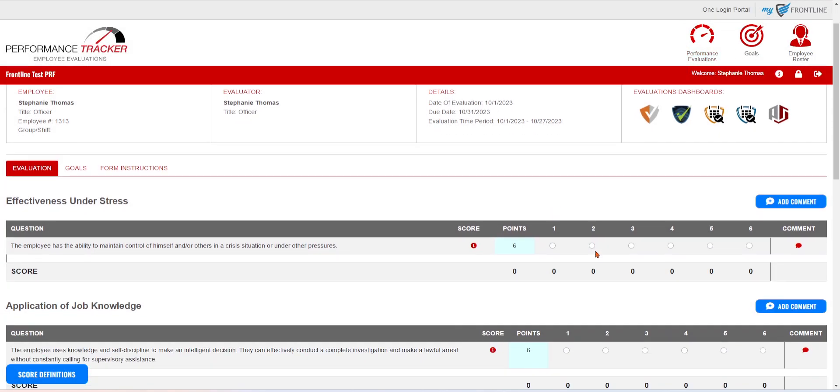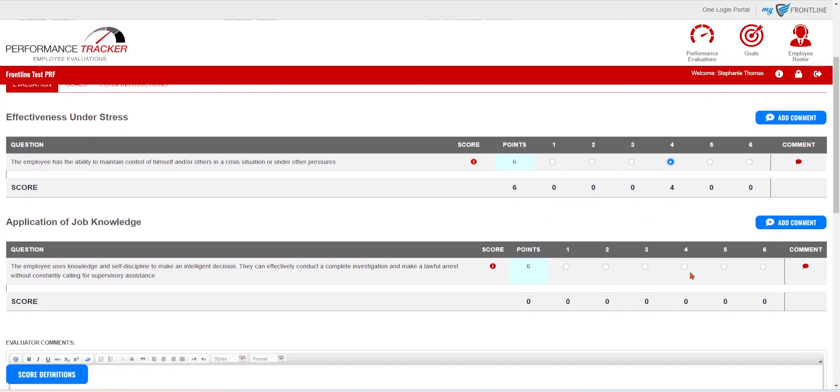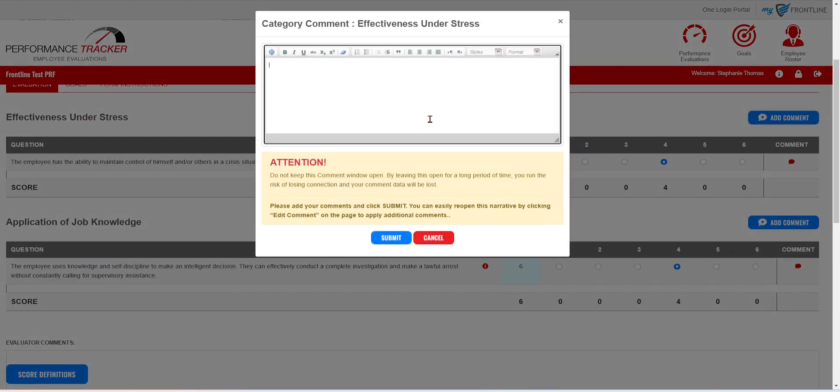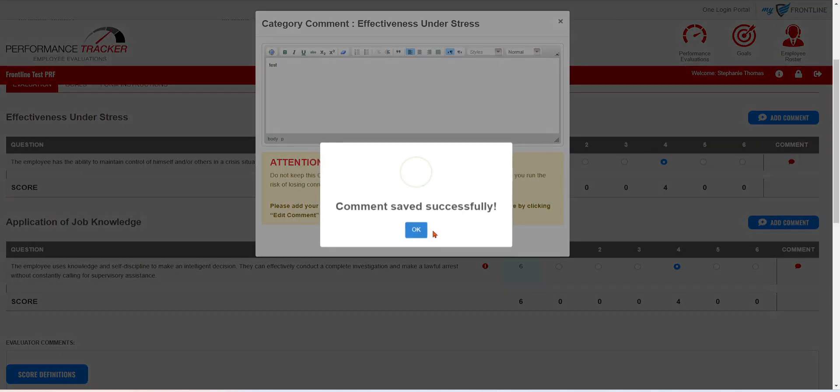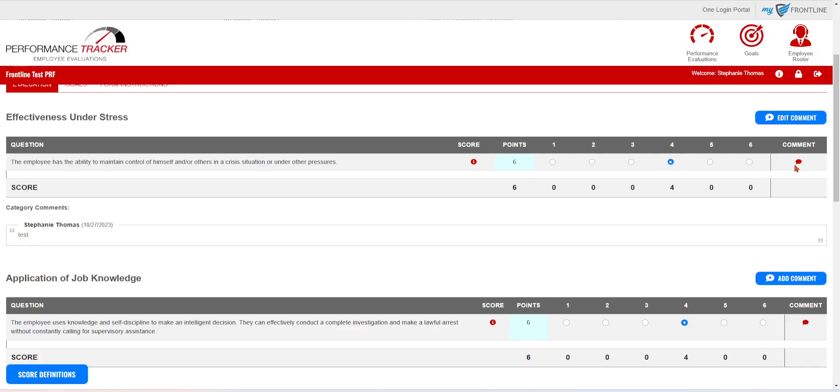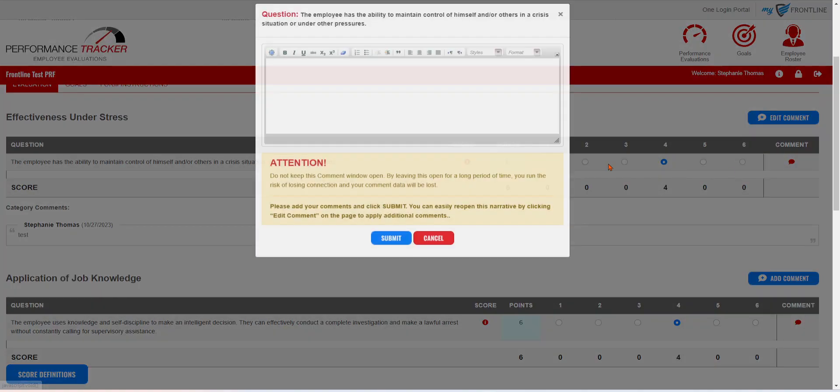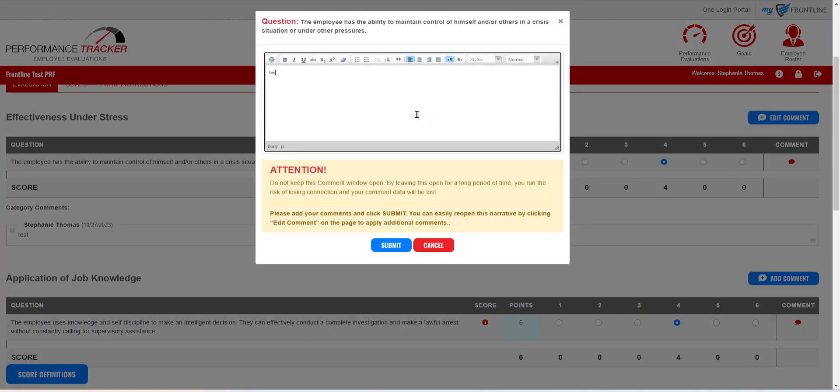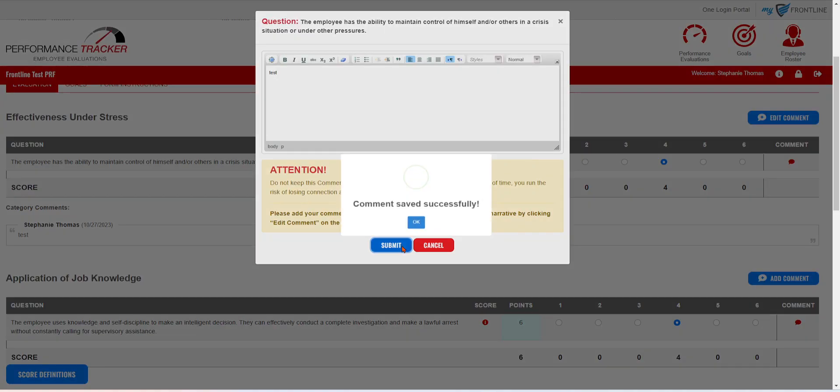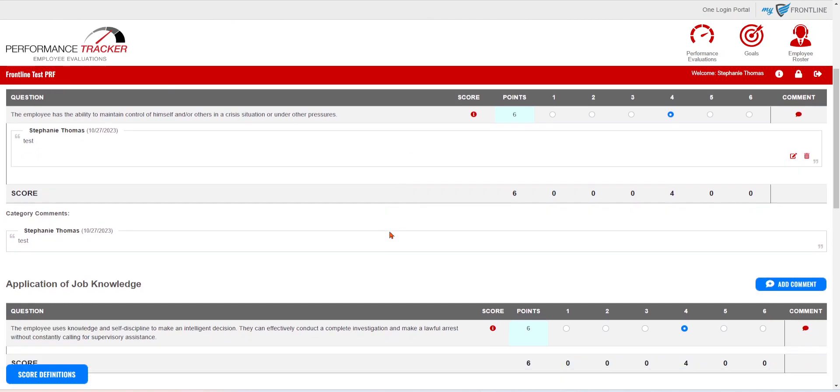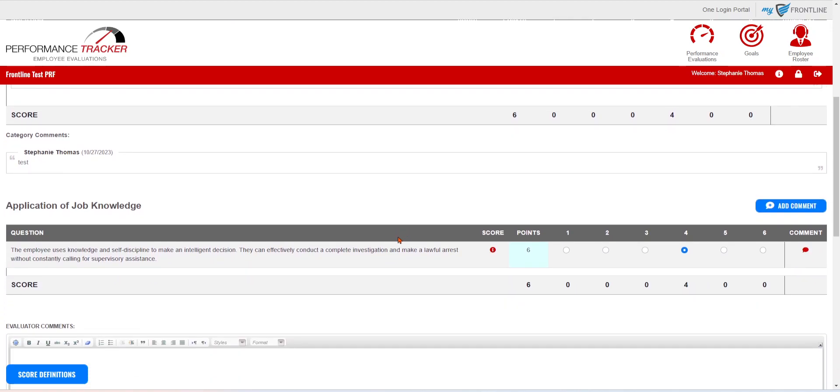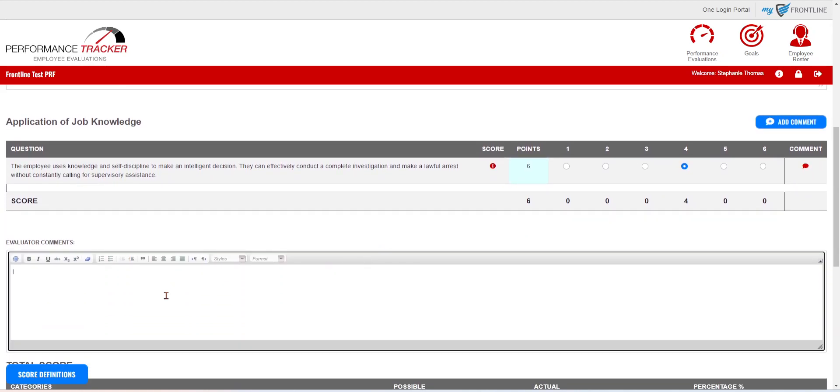Then they're going to be able to go through and score themselves on how they think they are doing. They can make comments to each category, comments for each question if you have that turned on in the back end, and then they can also do an overall comment as well.